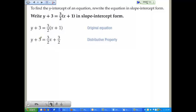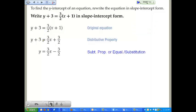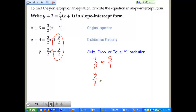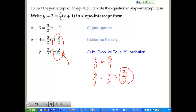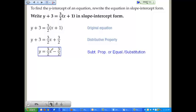We have 3/2 minus 3, otherwise written as 3/2 minus 6/2. Finding the least common denominator: 3 minus 6 is negative 3, over 2, giving negative 3/2. So the equation becomes y equals 3/2 x minus 3/2. That is your answer in slope-intercept form — y equals mx plus b, where b is negative 3/2 since minus is just plus a negative.